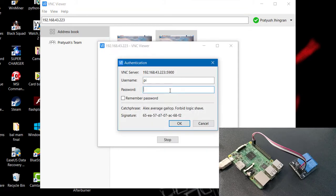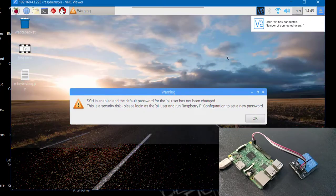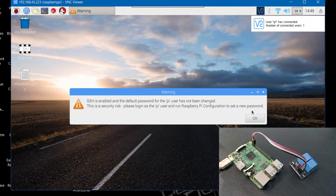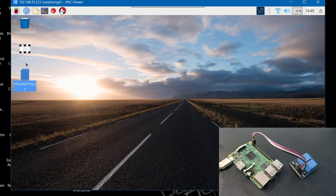...and now I'll connect my Raspberry Pi through VNC viewer. This is the Raspberry's desktop and here's the Python script. I'll just simply open it.